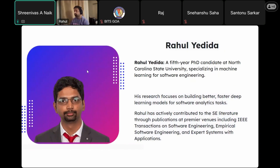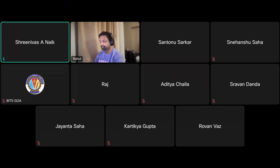Rahul is a fifth year PhD candidate at North Carolina State University, specializing in machine learning for software engineering. His research focuses on building better, faster deep learning models for software analytics tasks. Rahul has actively contributed to the software engineering literature with publications at premier venues including IEEE Transactions on Software Engineering, Empirical Software Engineering, and Expert Systems with Applications. Please join me in welcoming Rahul.